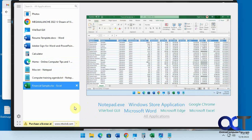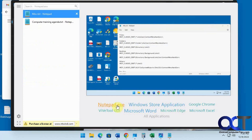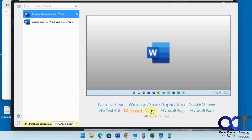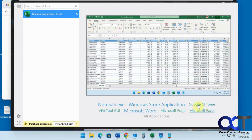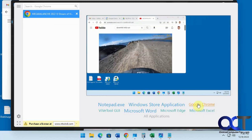Another thing you'll notice down here is you have this application window. So if you want to show just Notepad files you can do that, or if you want to show just Word files, Edge files, Excel, and so on. Chrome shows the preview.